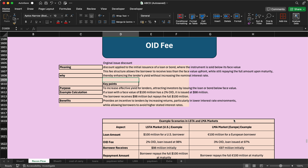The key reason for ODI is that it enhances the lender's yield without increasing the nominal interest rate. The lender is the one giving money and the borrower is the one receiving it. The lender gives money at a discount price, which increases market value for both parties.